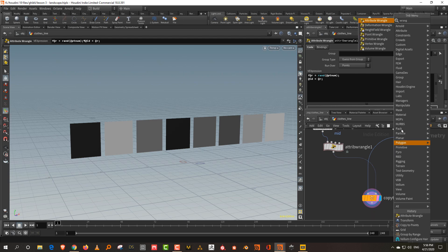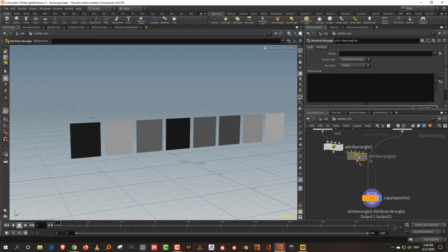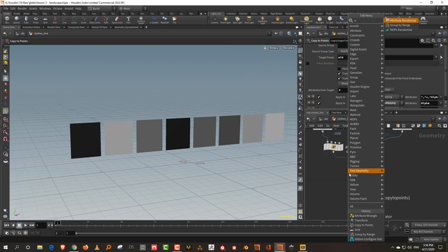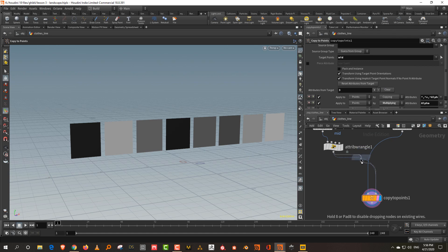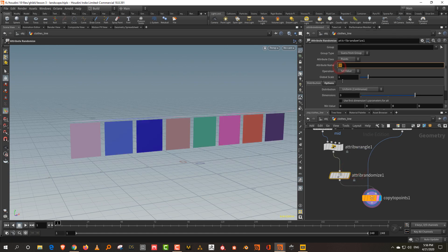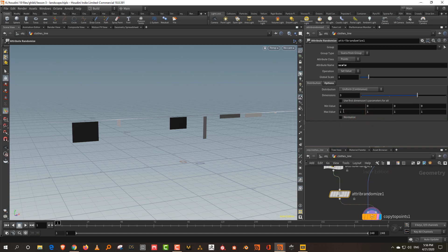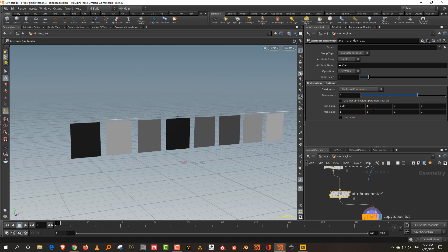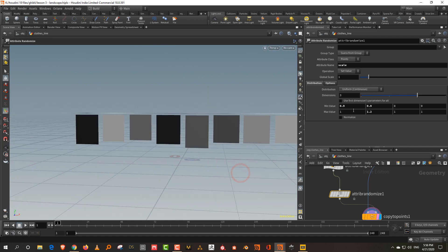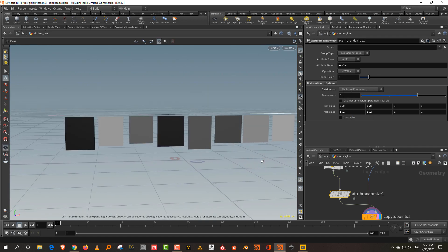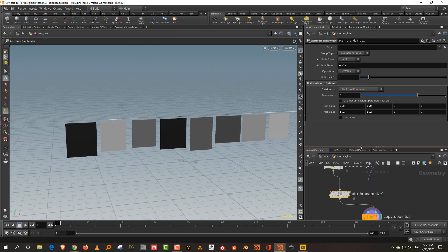Take an attribute randomize and randomize the scale. Keep X values more or less the same — 0.9 to 1 — and make Y slightly longer or shorter. This lets you modify the width and length of the clothes.